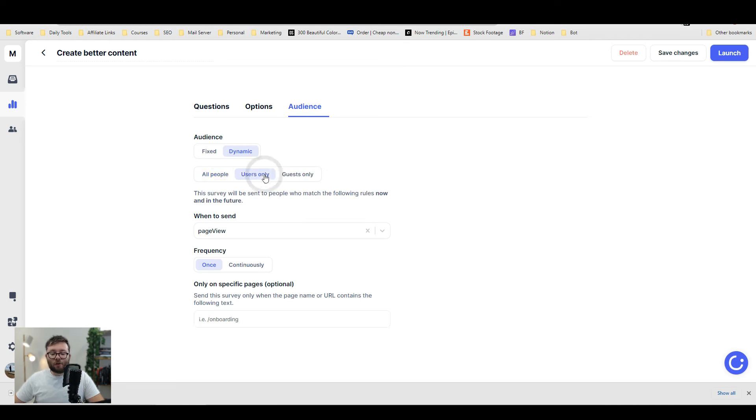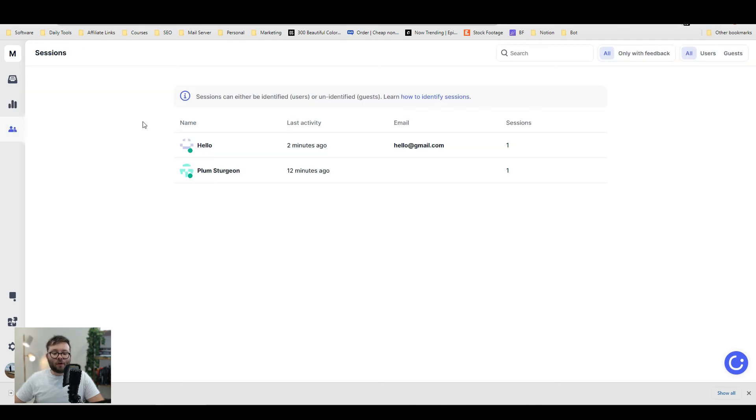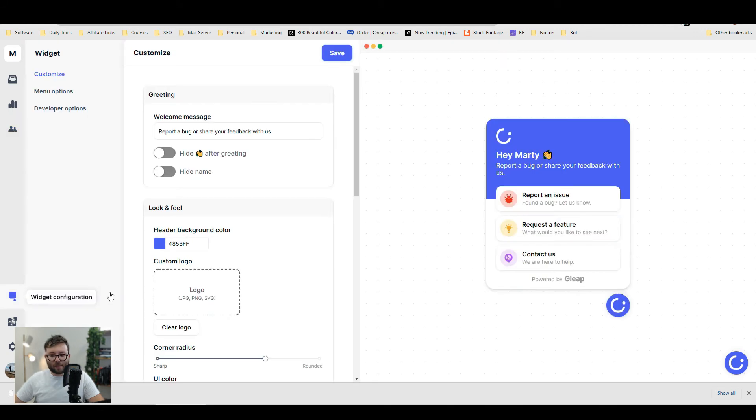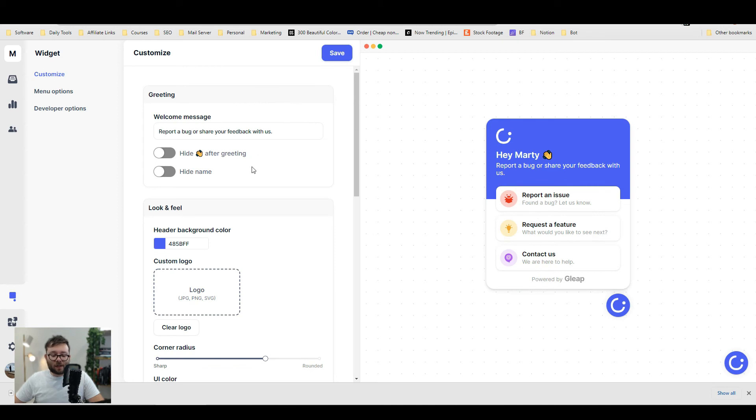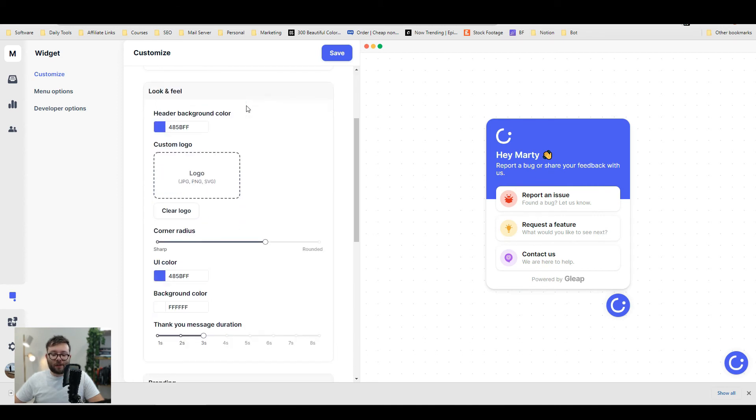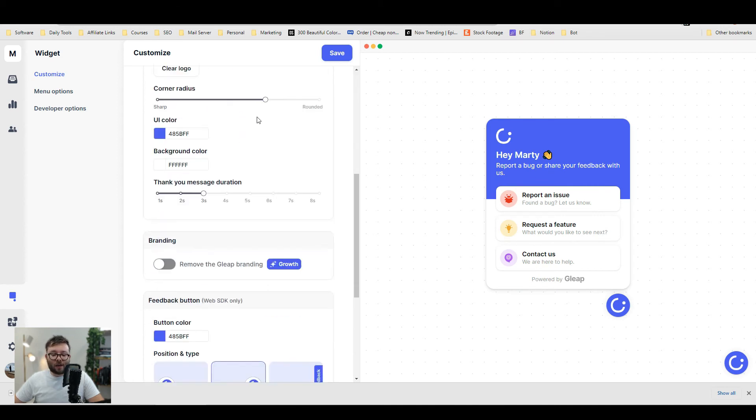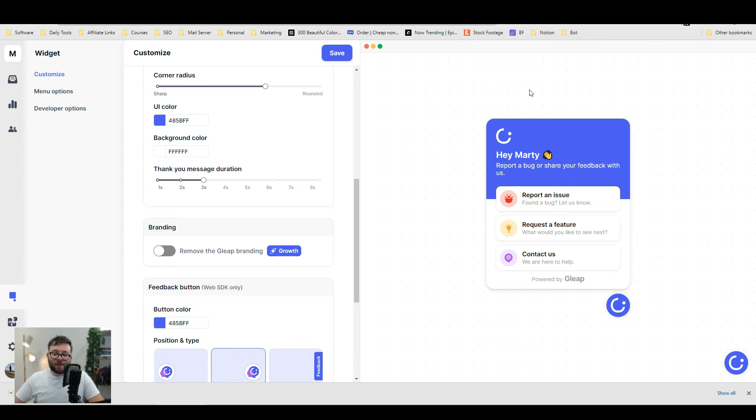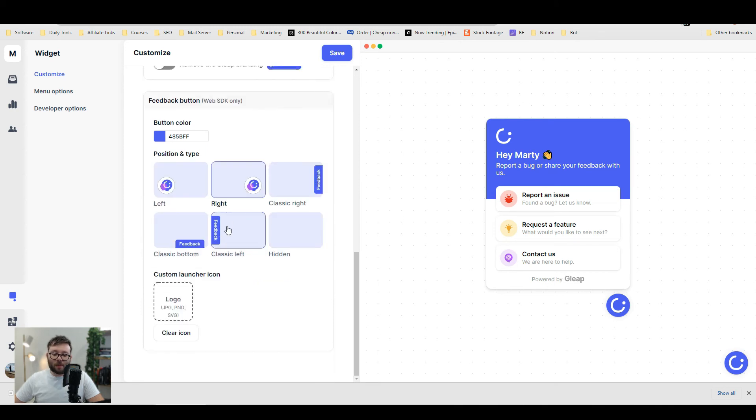Moving on to sessions, this is where it will log every session an individual has taken when they're on the website. If you want to customize the widget that's displayed on your website, that's under the customize area. You can change the color, the logo, the border radius, and where you want it. Let's save and refresh the page.